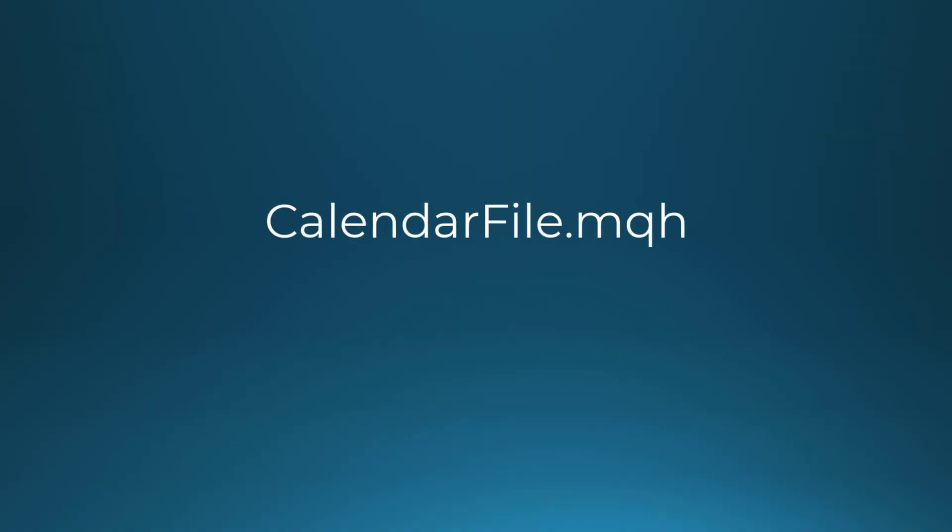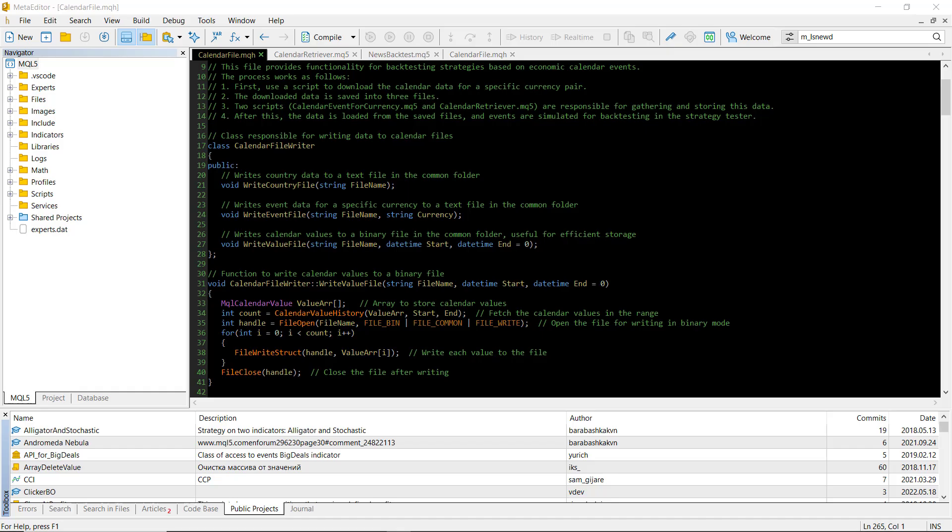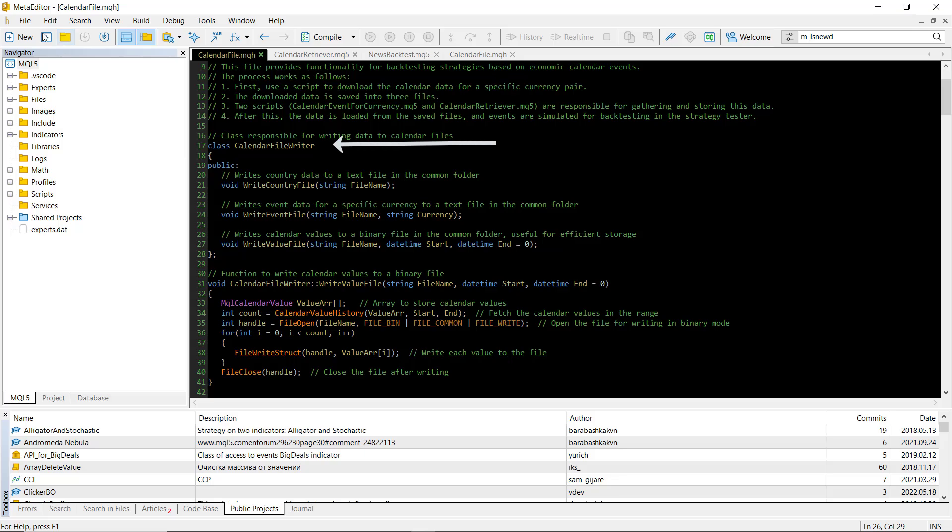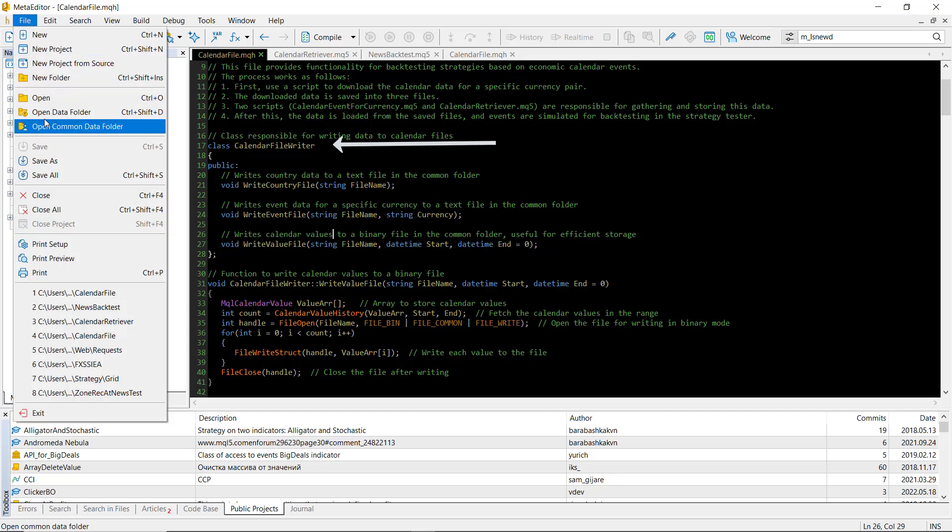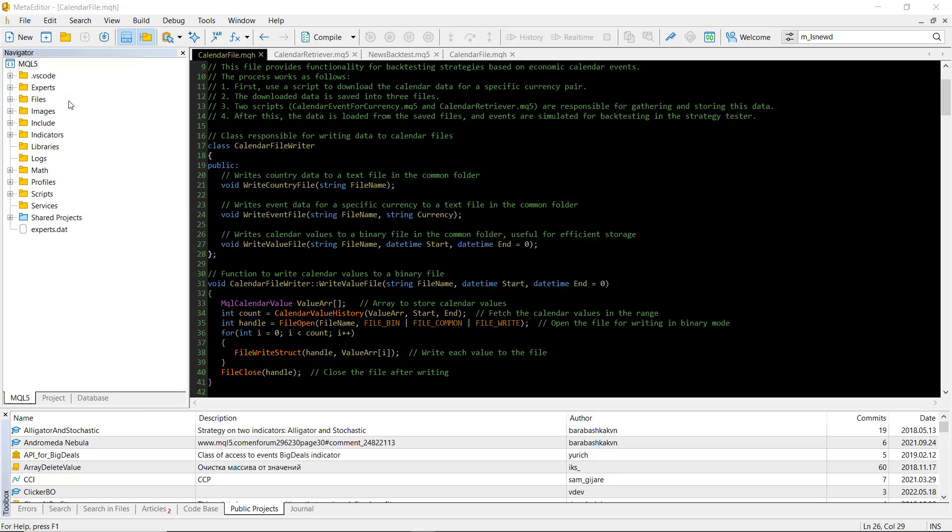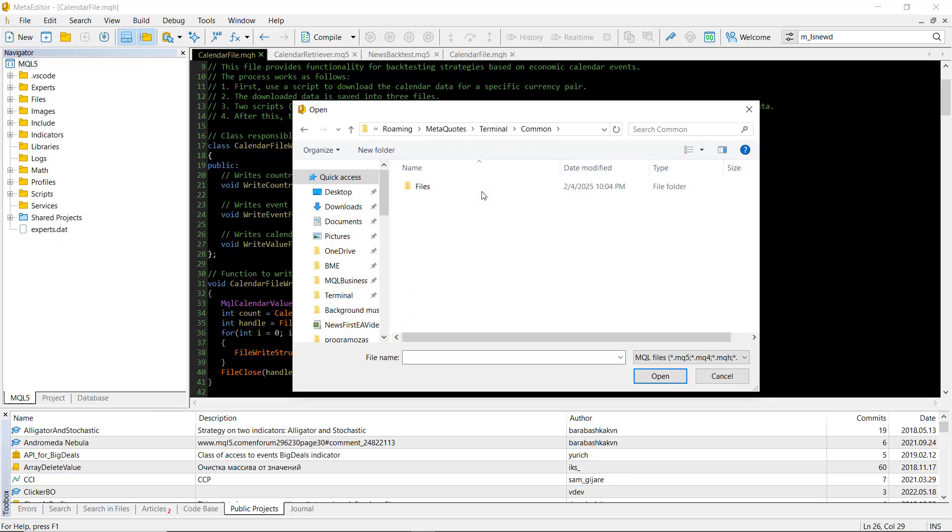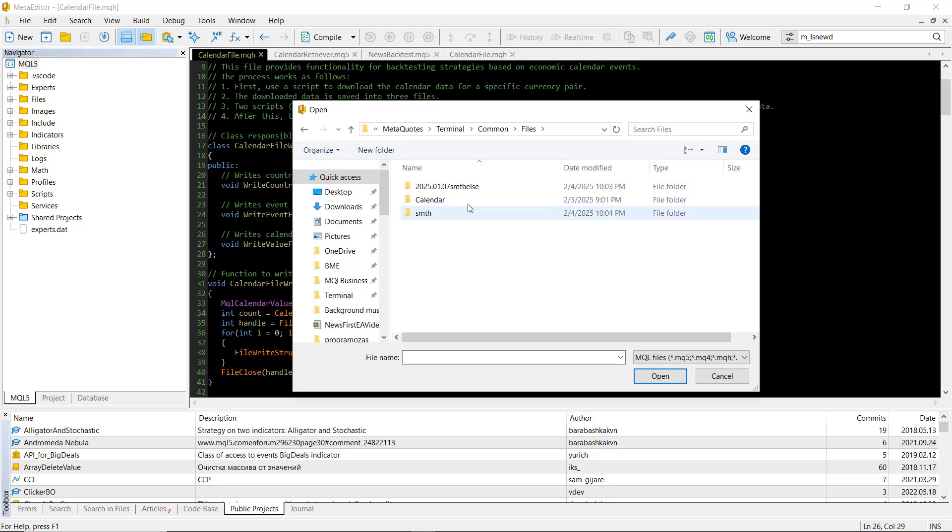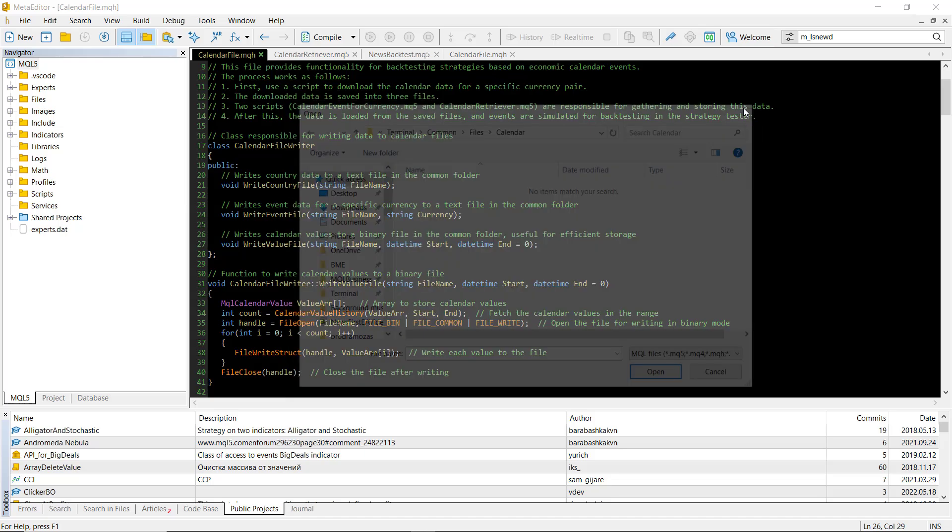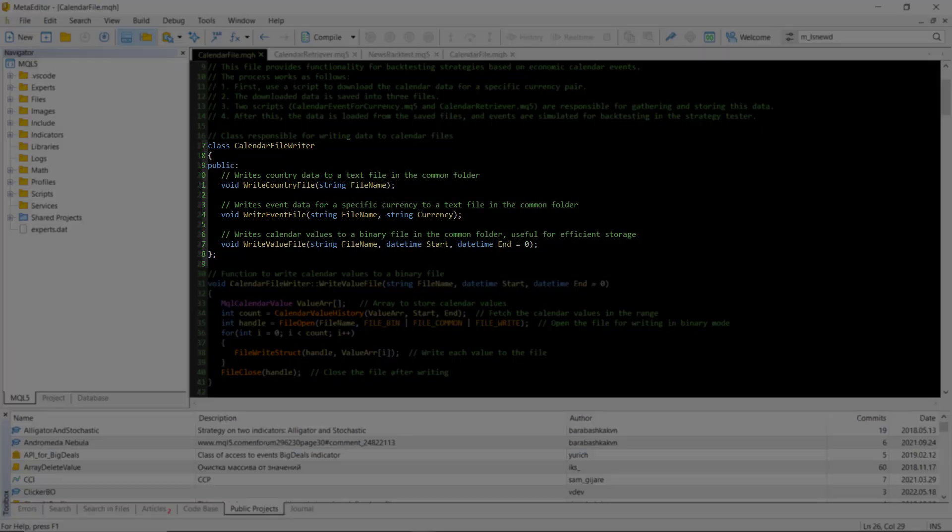Here's where the calendar-file.mqh include file comes in. This file has two key classes. First, the calendar-file writer, which helps us write the necessary data to files which will be stored in the terminal's command folder. We use functions like writeCountryFile, writeEventFile, and writeValueFile.